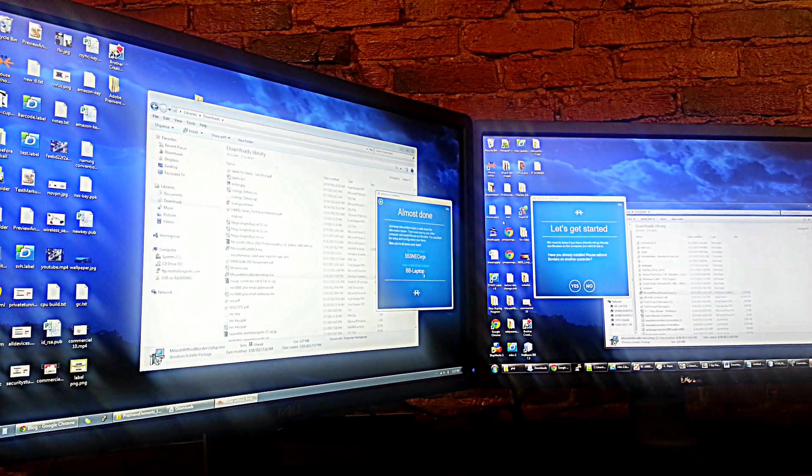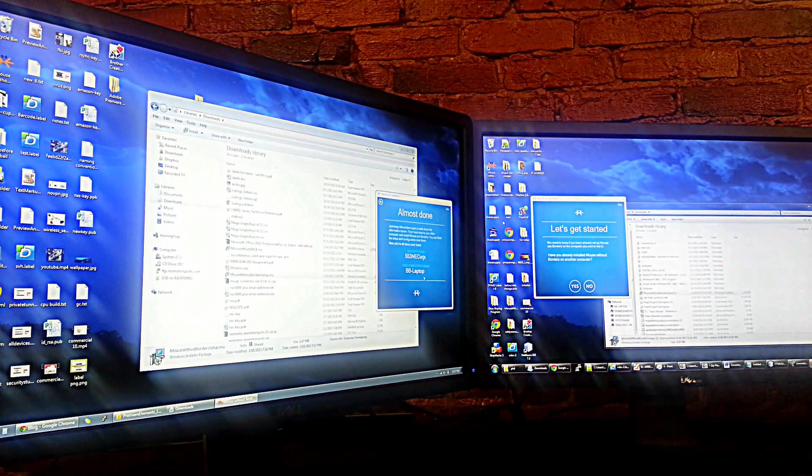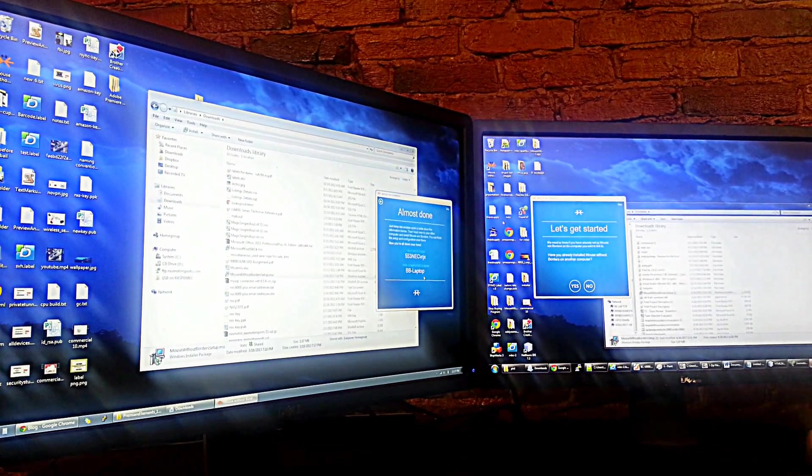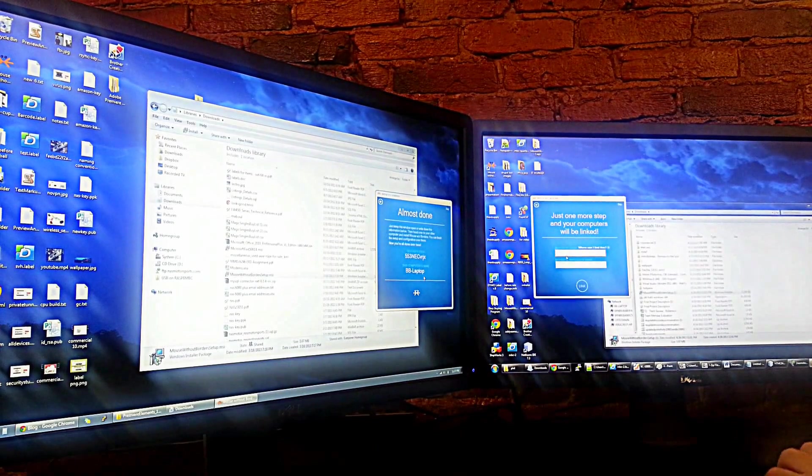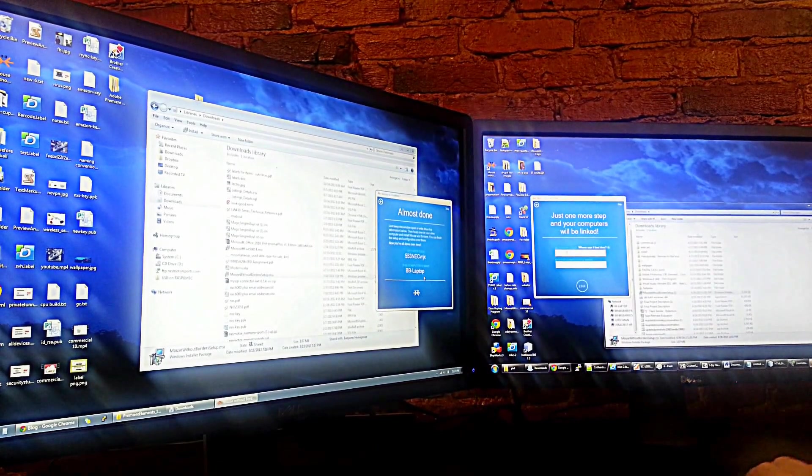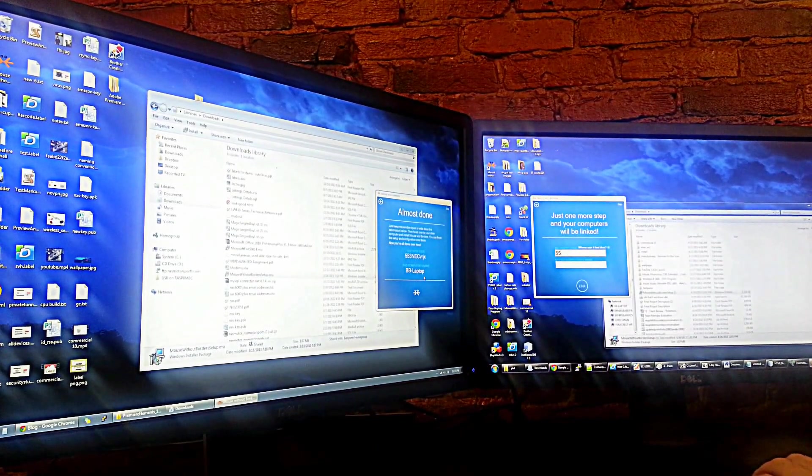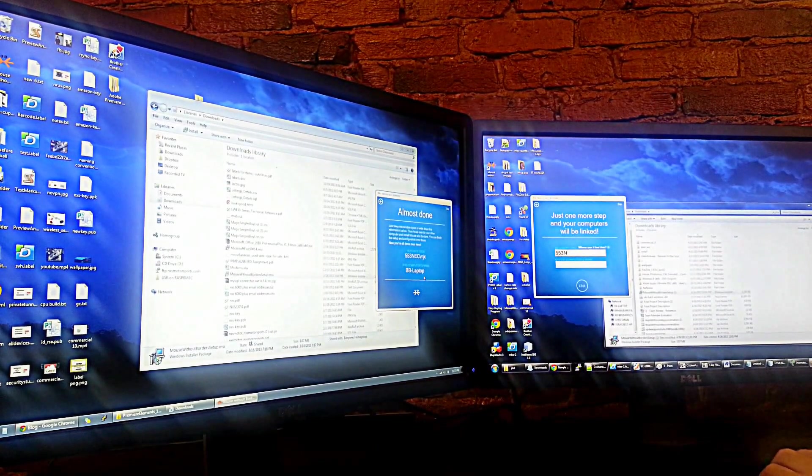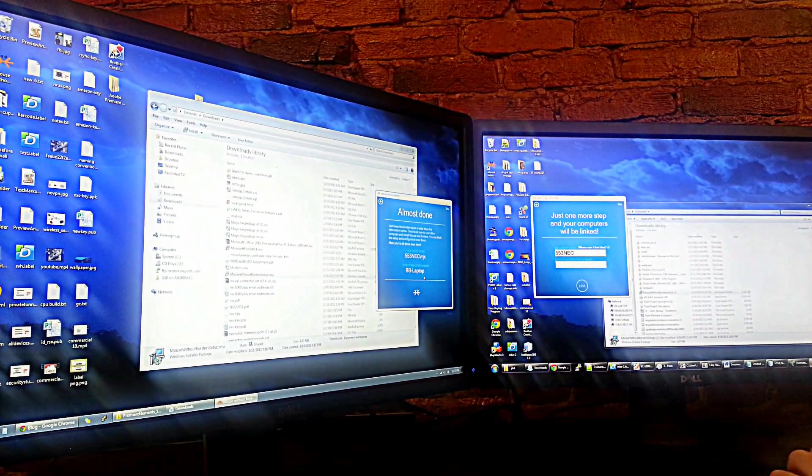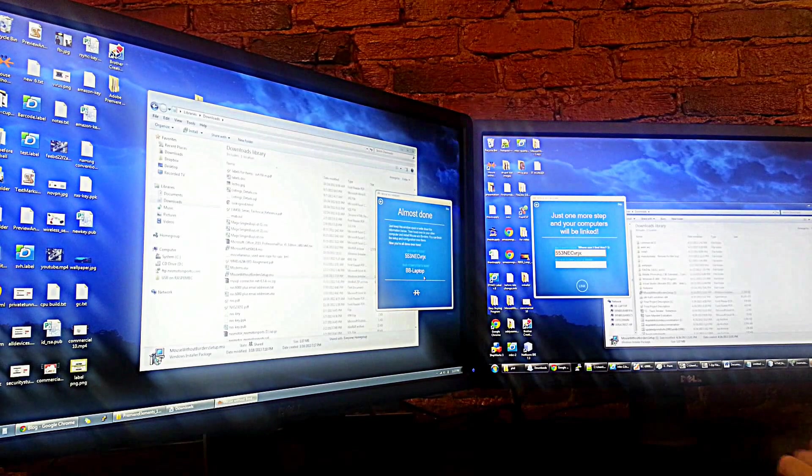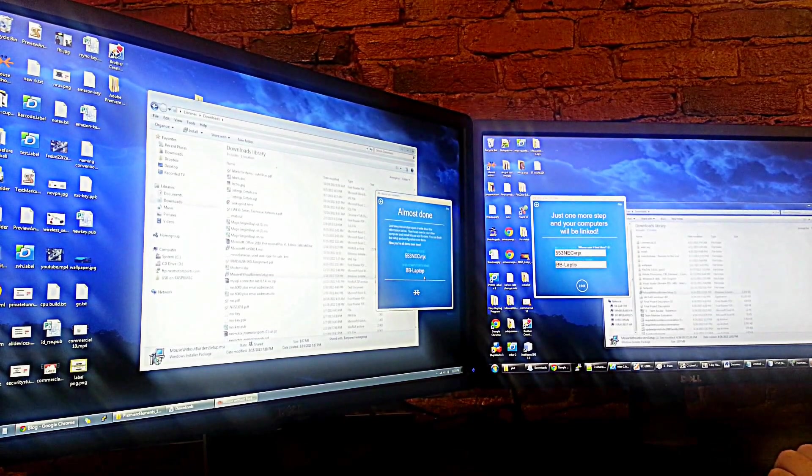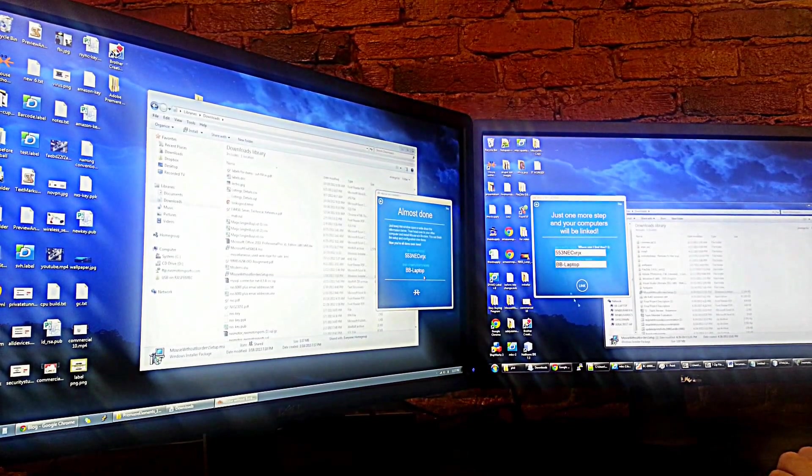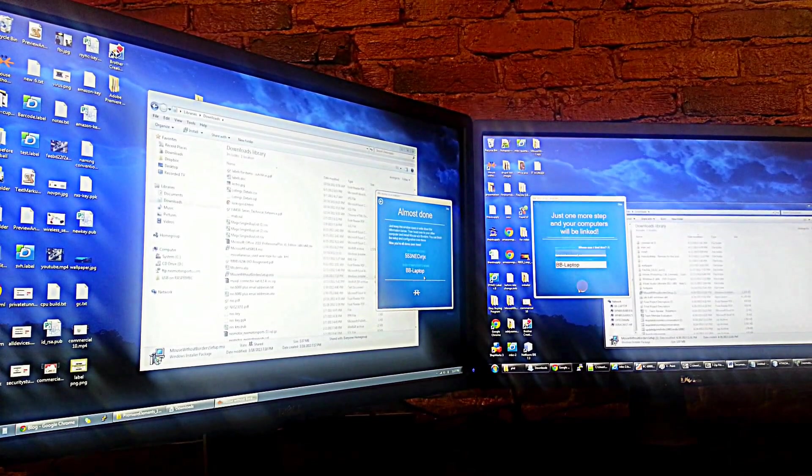It provides me with a security code that I can now enter on the other computer. I'll enter that code and the computer name, then click link.